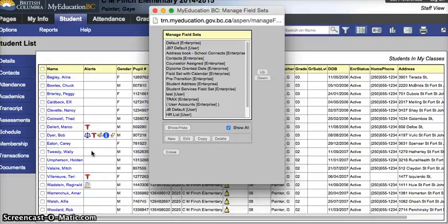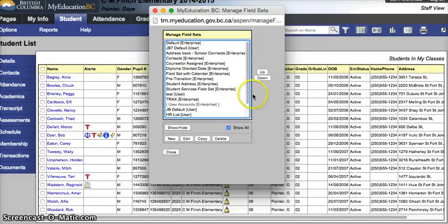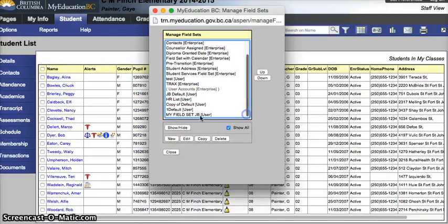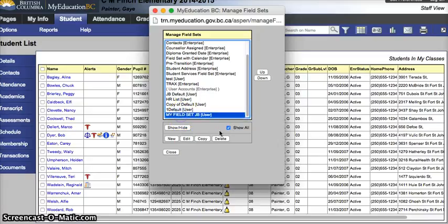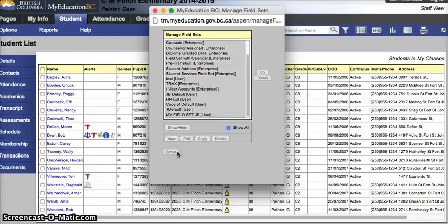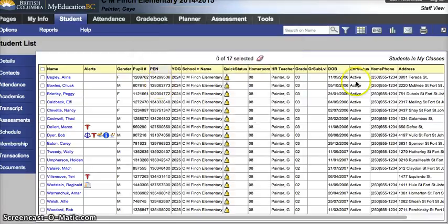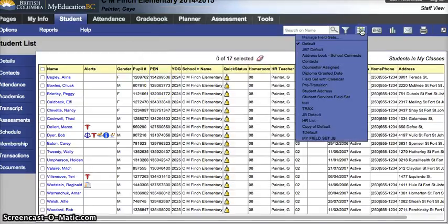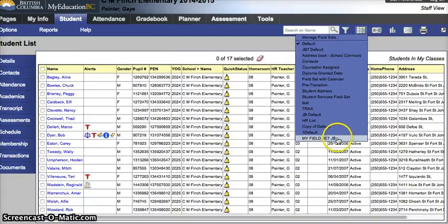That will refresh this page. It'll show you your field set at the bottom. Hit close. That will refresh this page. And now our new field set will show up right here.